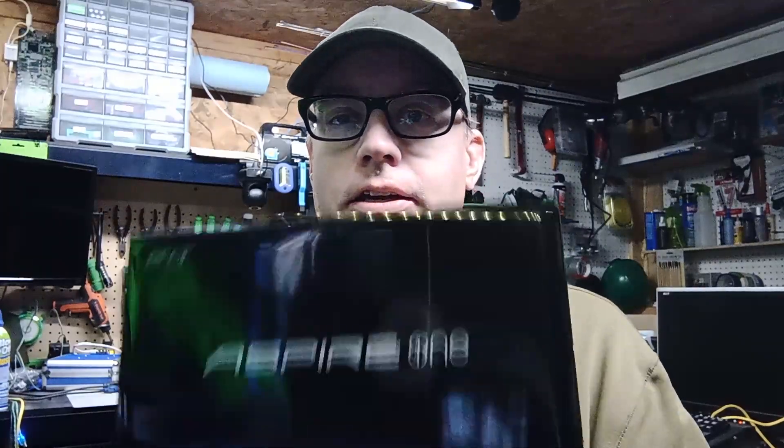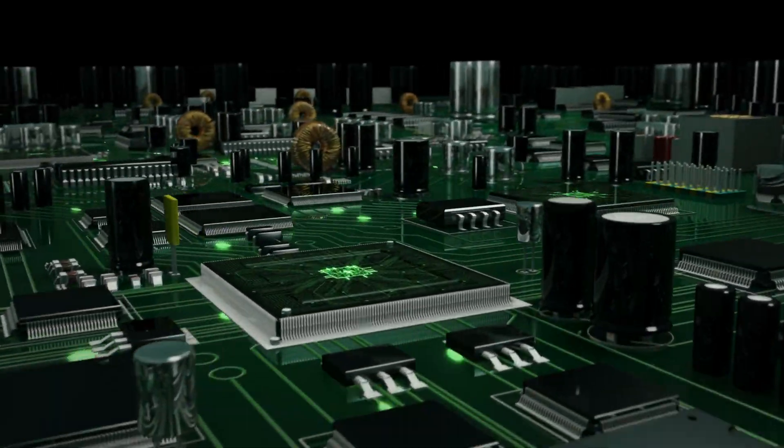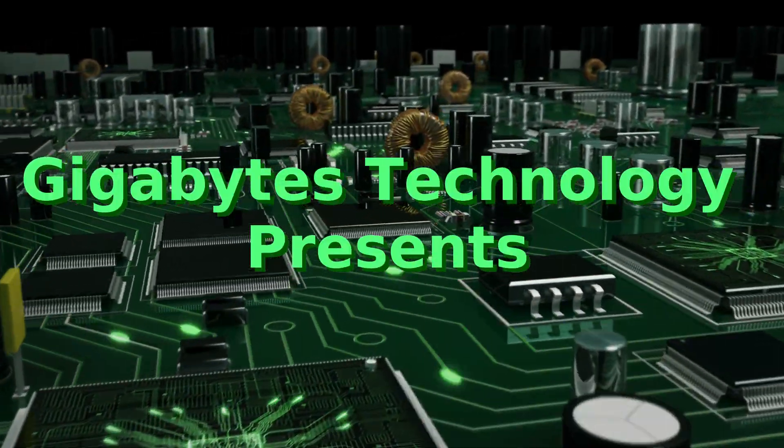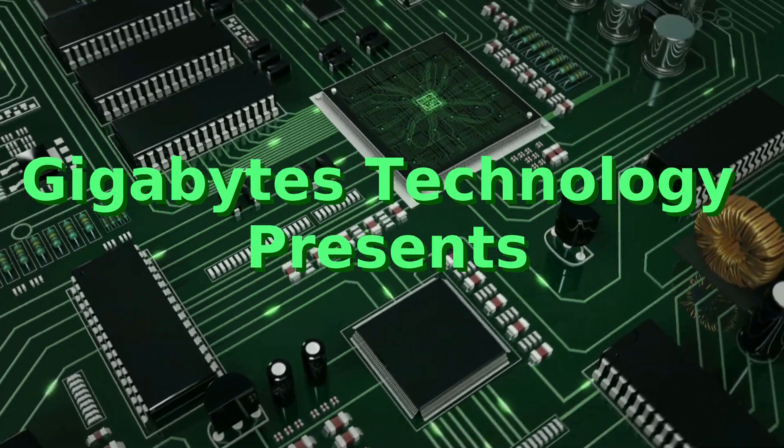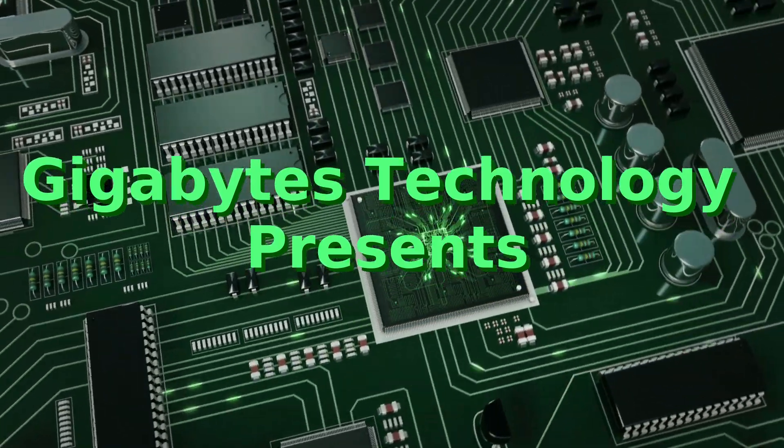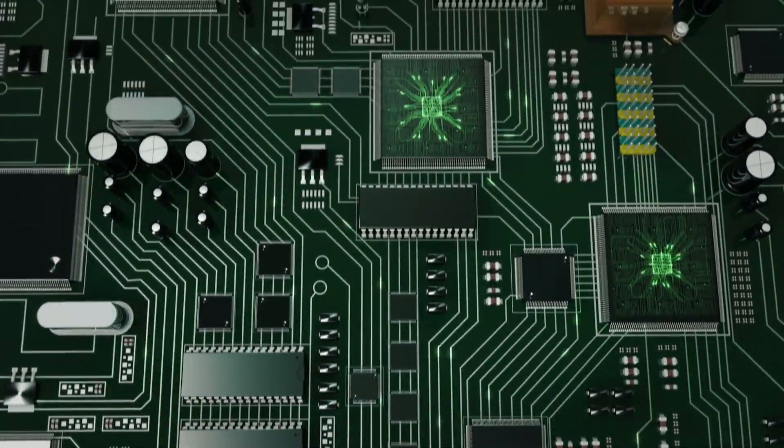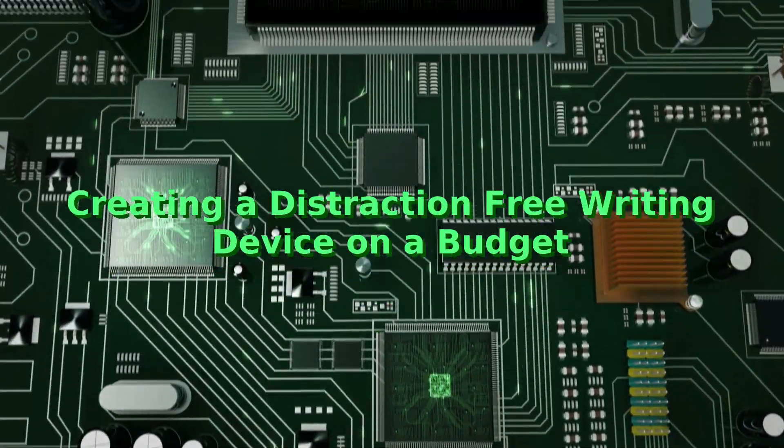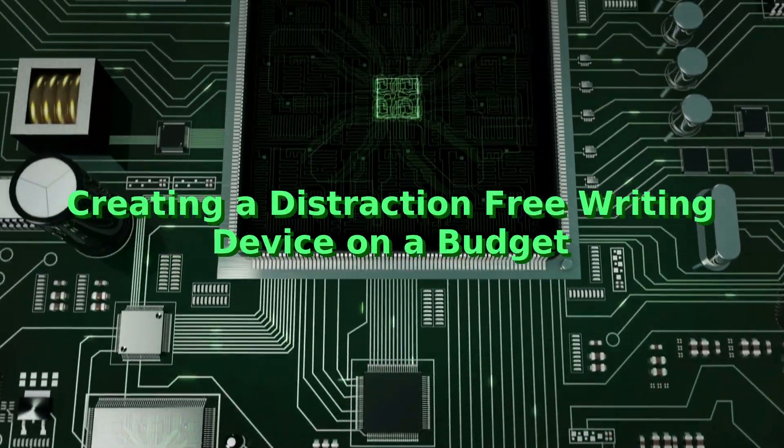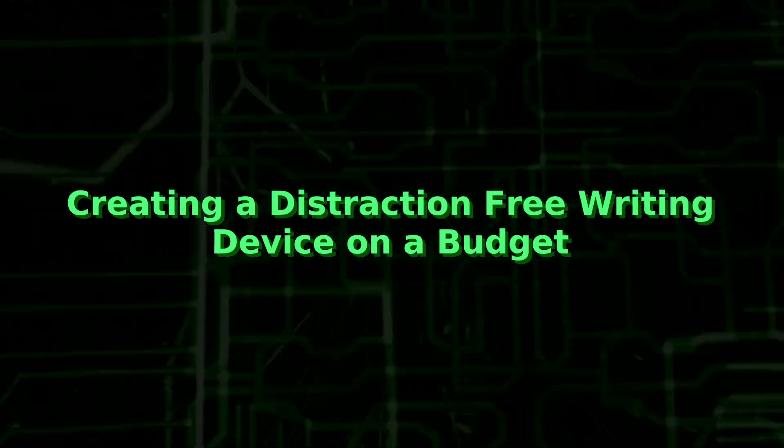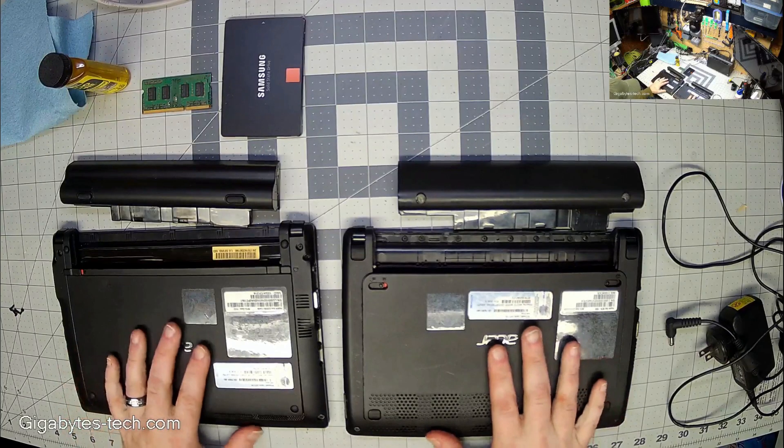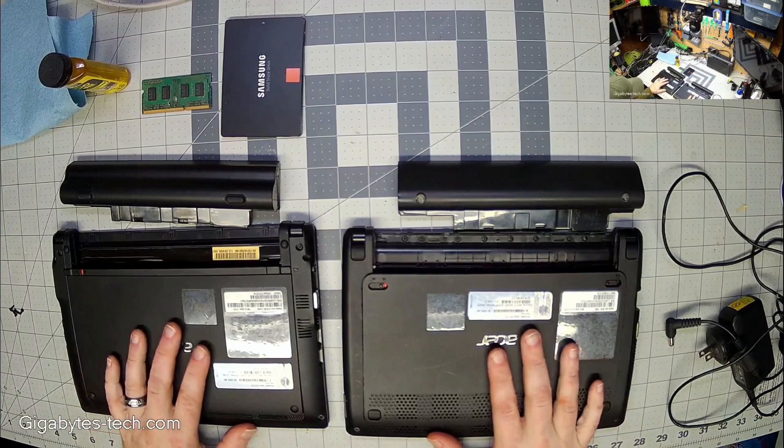In the last video I told you that you can get a cheap laptop and refurbish it and have something like a distraction-free writing device for very little money. Well it's time to put my money where my mouth is and show you exactly how to do that with this laptop. So let's take a look at these two laptops.